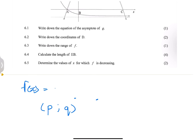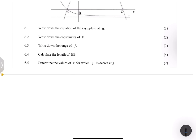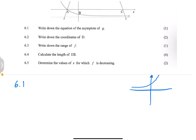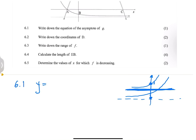The first question asks us to write down the equation of the asymptote of g. Remember, a normal exponential graph has an asymptote at y = 0. But we've shifted this graph four units down, so the asymptote is no longer at zero — it's going to be at negative four. So the horizontal asymptote is y = -4.